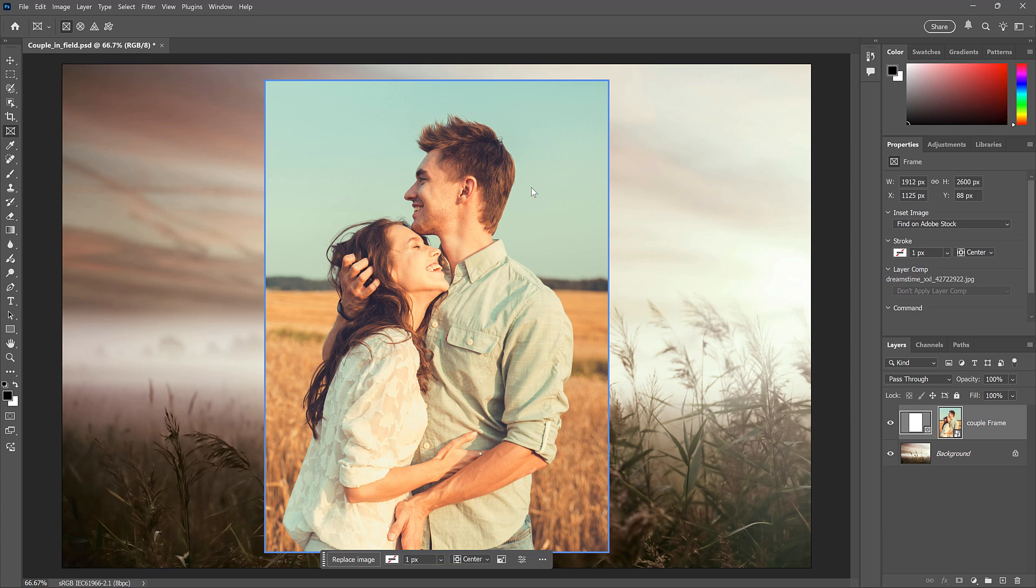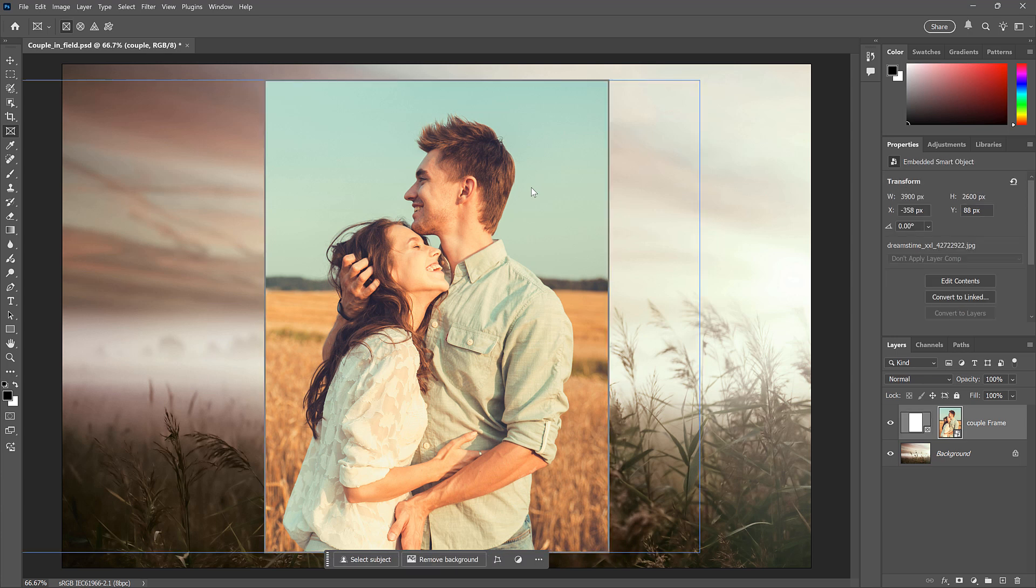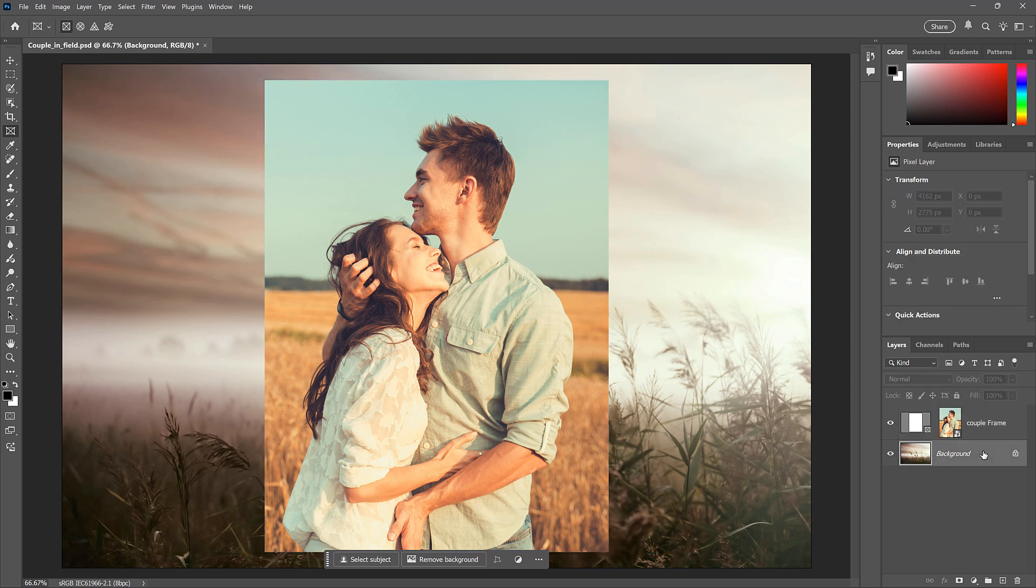If you want to hide all of those outlines, just select a different layer in the Layers panel. And that's how easy it is to crop a layer using the Frame tool.